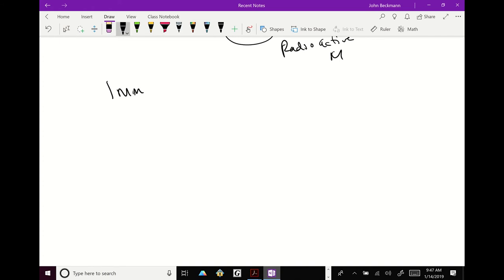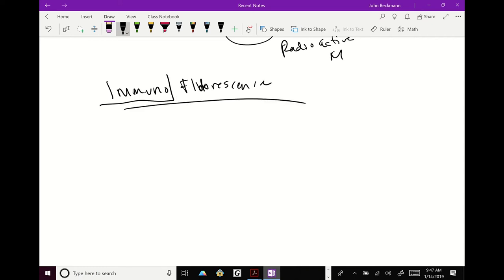Immunofluorescence. So whenever you see immuno, what does that mean? Like the immune system. Yes. What does the immune system make? Antibodies. Yes. Whenever you see immuno in molecular biology, that means antibodies. You're using antibodies.